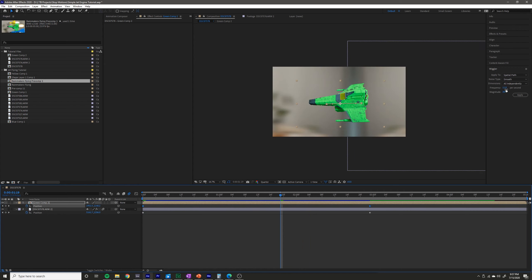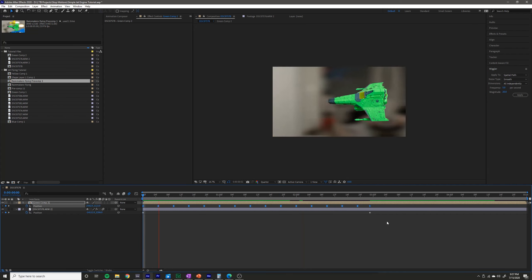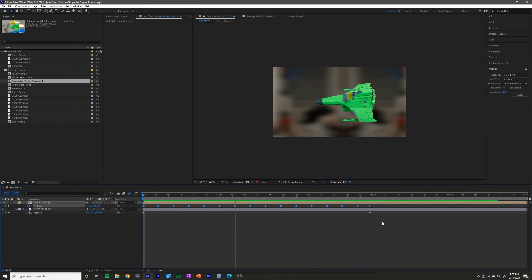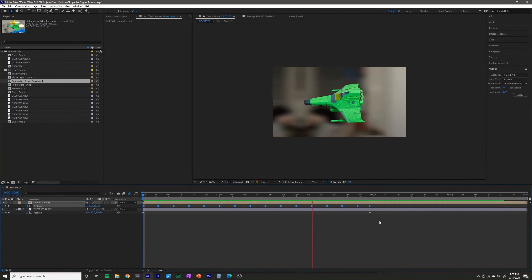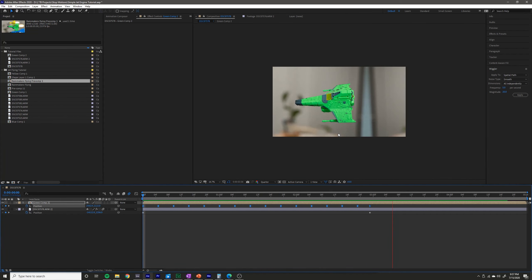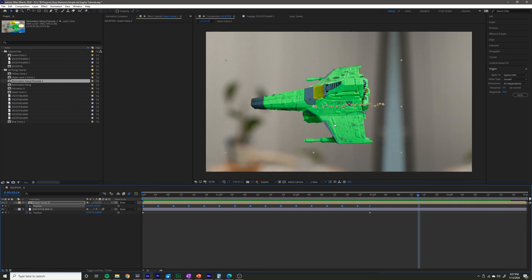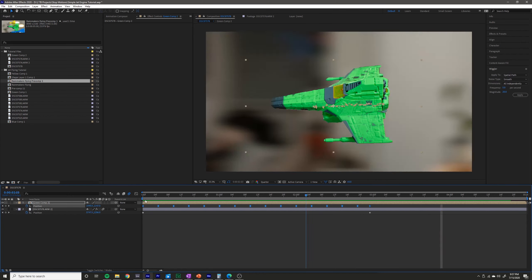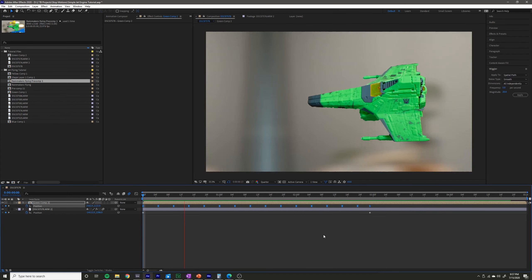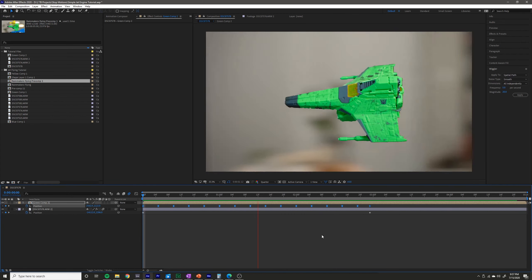That's still quite a bit in my opinion. So I'm going to drop the frequency down to 5 and the magnitude down to 20. We'll see how that looks. So that looks pretty nice — that's about what I was going for.